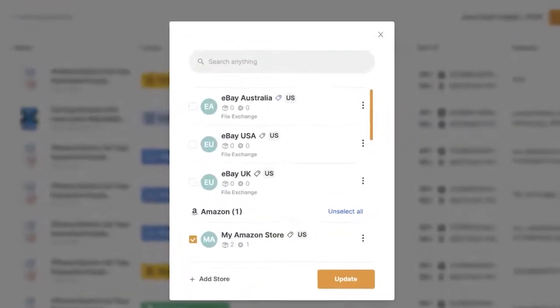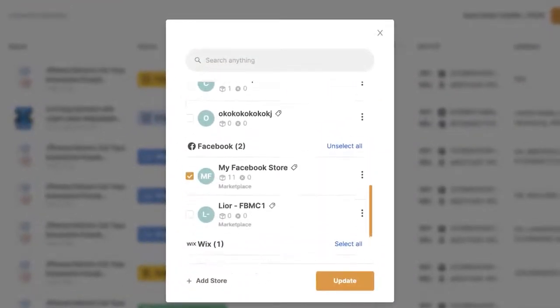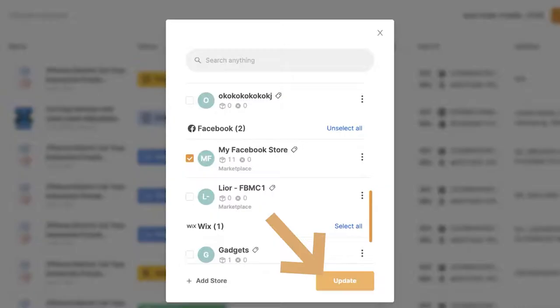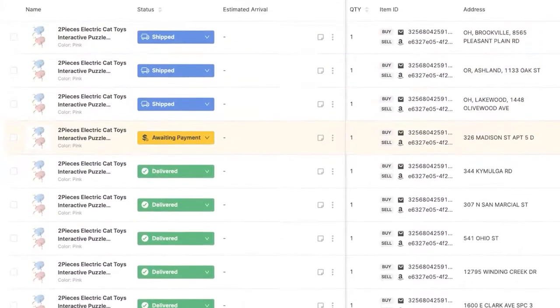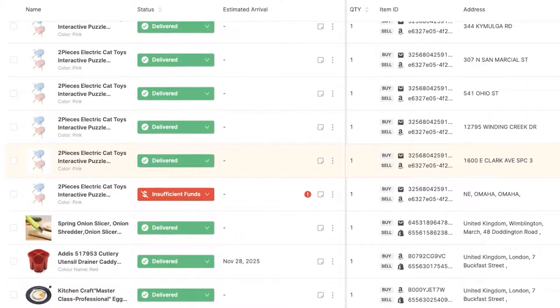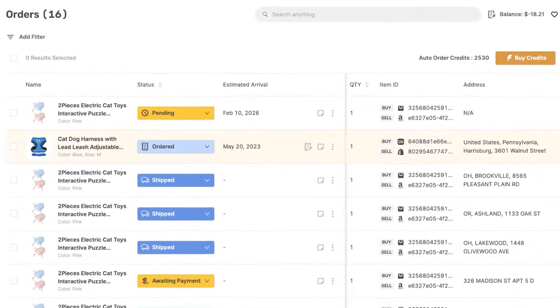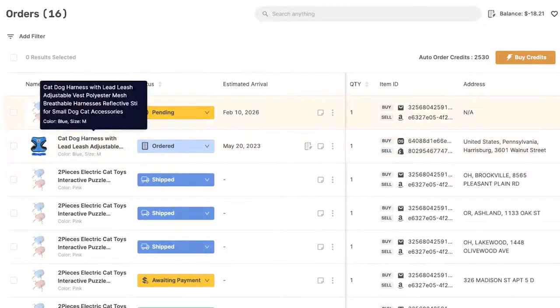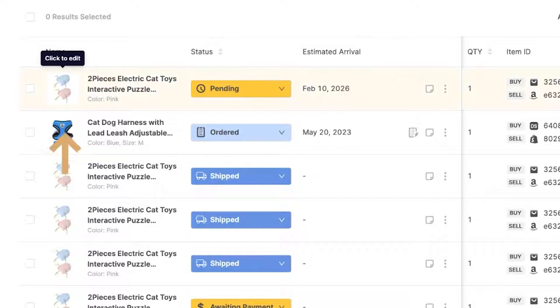Simply select all of the stores that you would like to see their orders and click on update. Then you'll see all of the orders that you have on all of those stores, whether you selected one or multiple, all on one easy to use page. So let's go over exactly what we're seeing here.